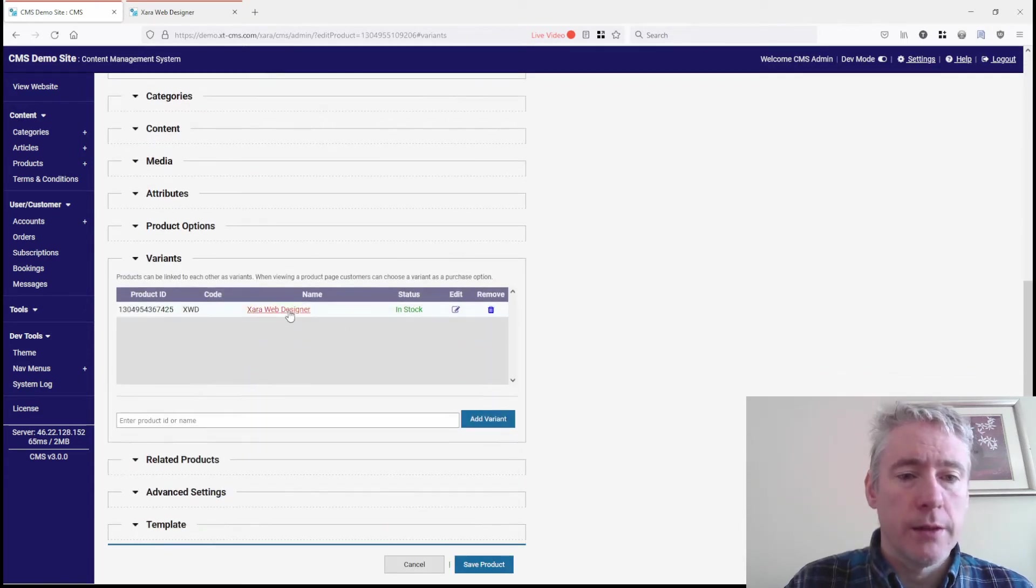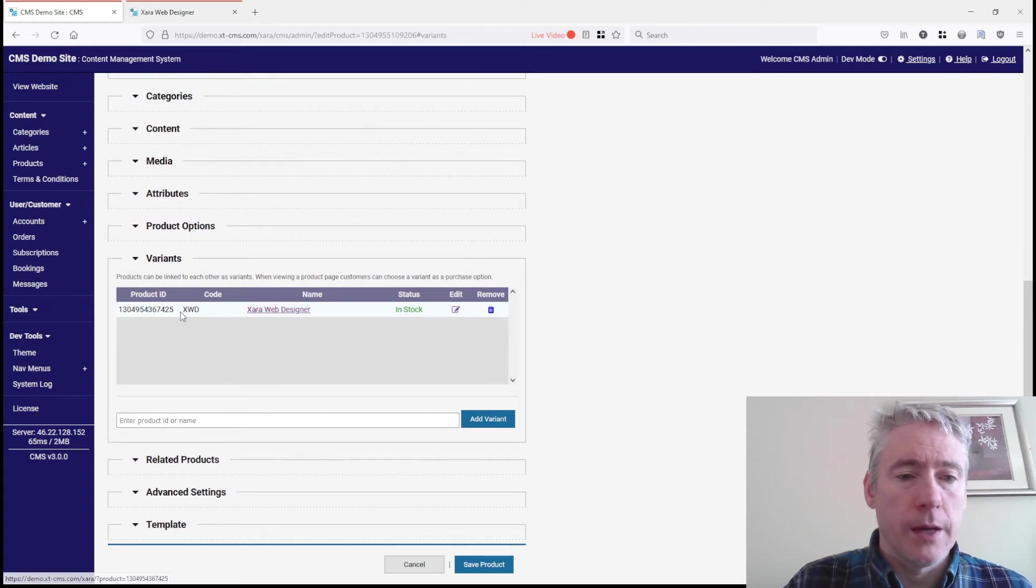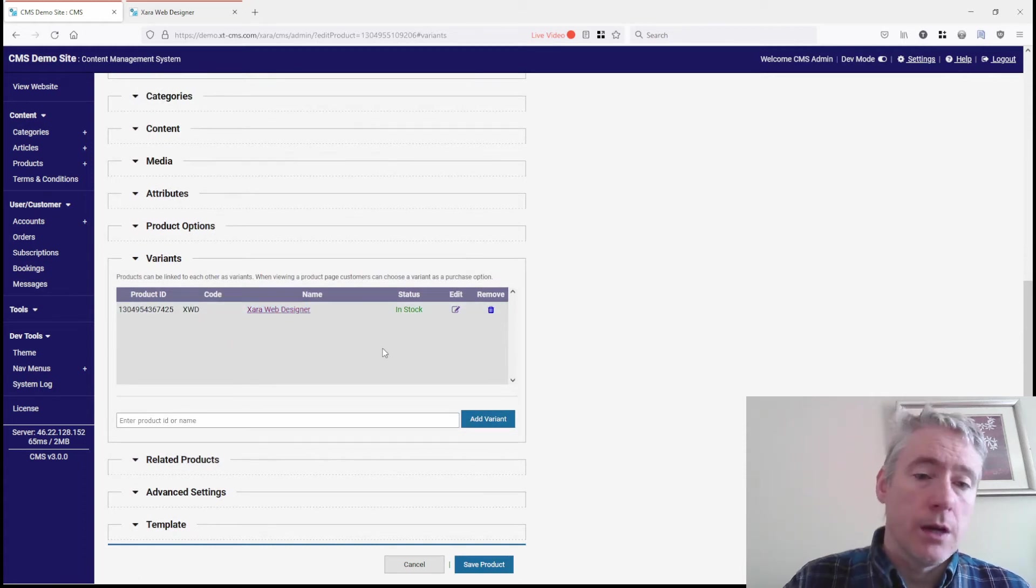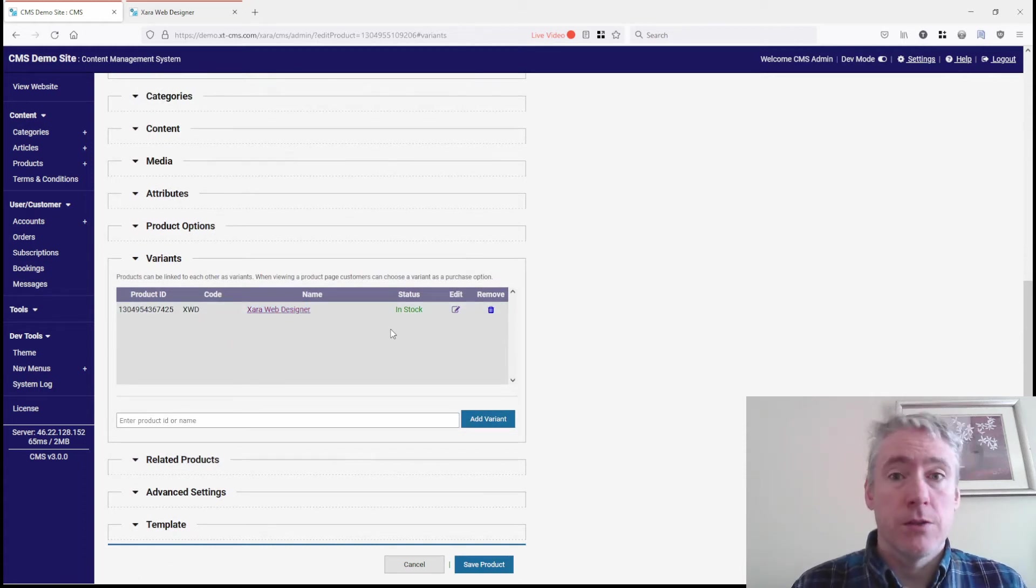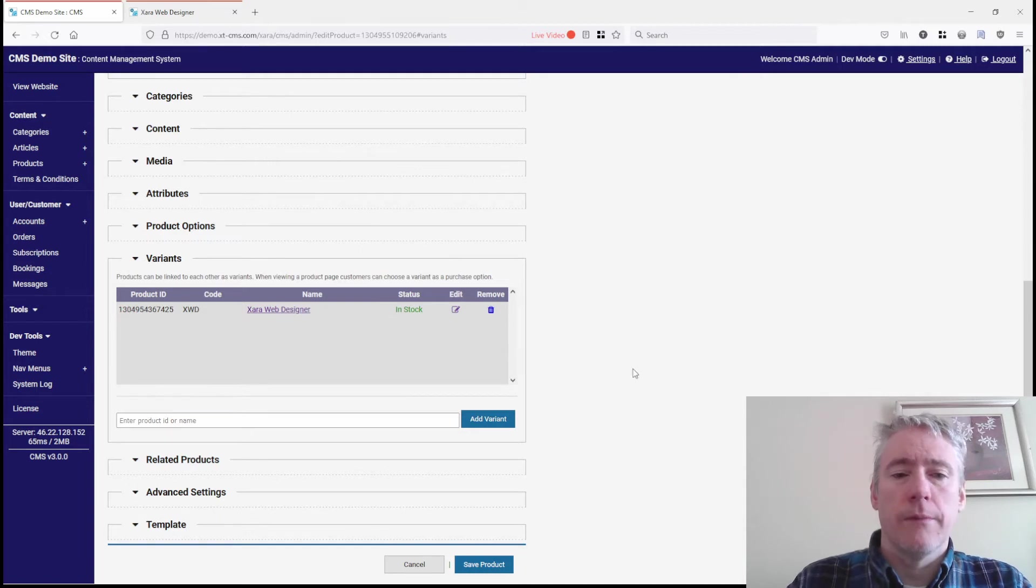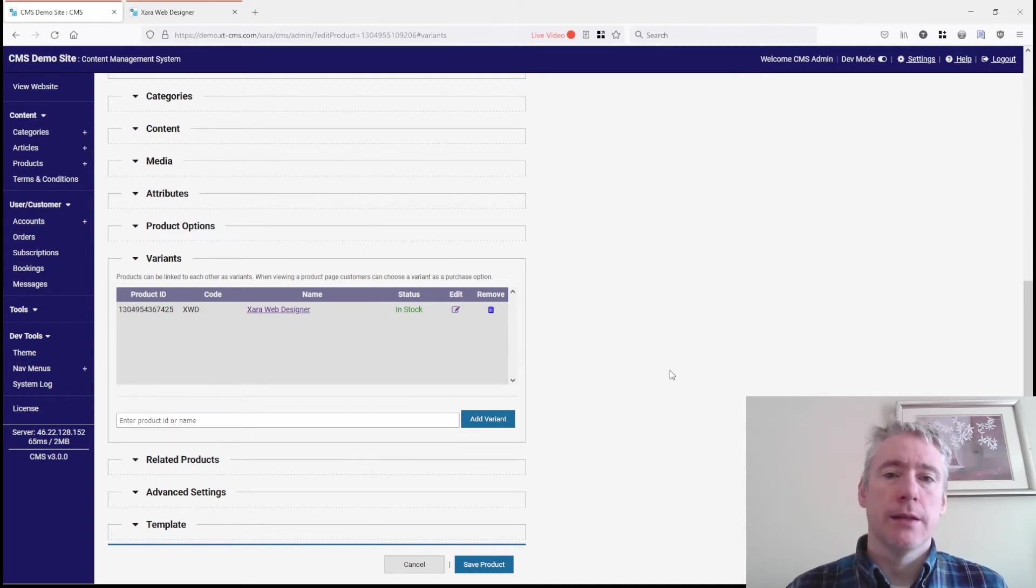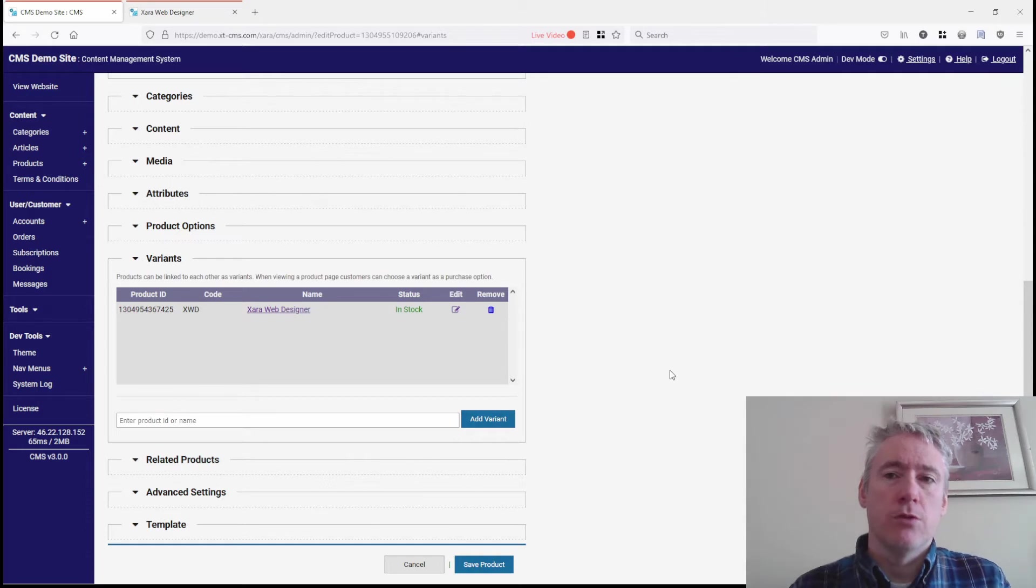We can see we've added this product as a variant, and they are variants of each other. It's a way of connecting and linking products into a group or family of products.